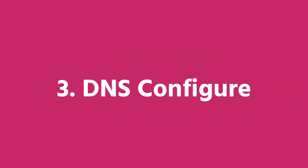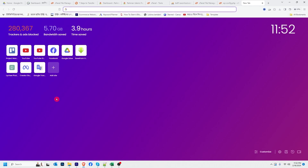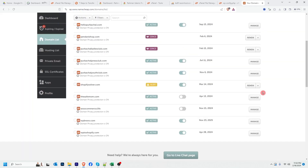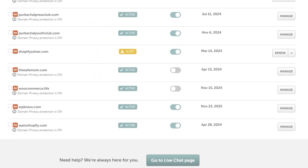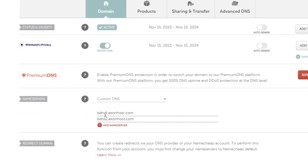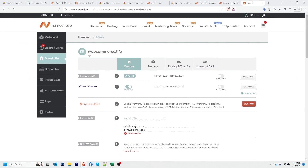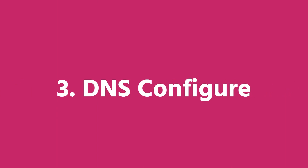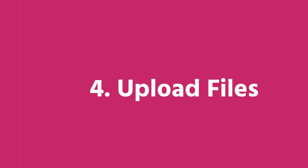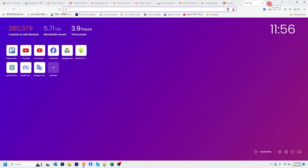Now I will configure DNS. To configure DNS, I have to log into my domain panel. For example, I'm going to log into my Namecheap account. I have a couple of domains here. I'm going to change the DNS for woocommerce.live — I'll click Manage. Here is my DNS information, also called nameservers. Since I'm transferring to Hostinger, I'll put Hostinger's DNS here, then click Save Changes. The third step, DNS configuration, is finished.